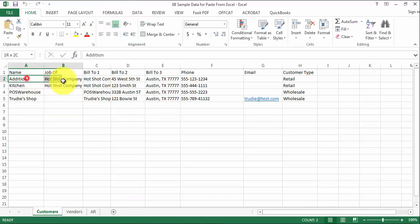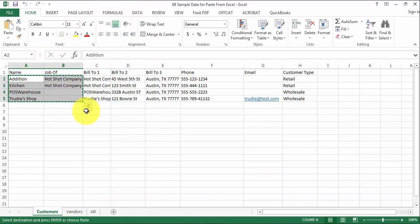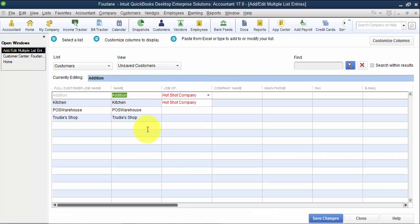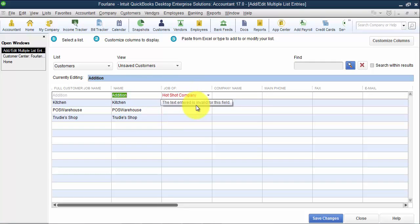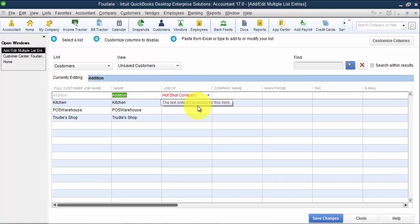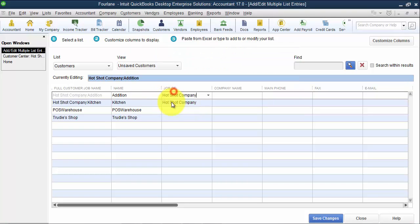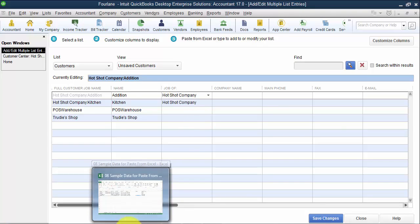So if I did that, copy, it's just Ctrl C. I come in here, I push Ctrl V. What's nice about this format is that QuickBooks will tell us right away if there's a problem by making it red. And if I highlight over, it'll tell me what's wrong. So the text entered is invalid for this field, and that's because Hotshot Company is not set up yet. So I can go ahead and do a quick add here to set up Hotshot Company. It gives me that option to do quick add. So there's the name and the job of.